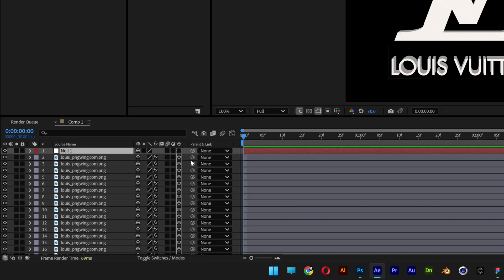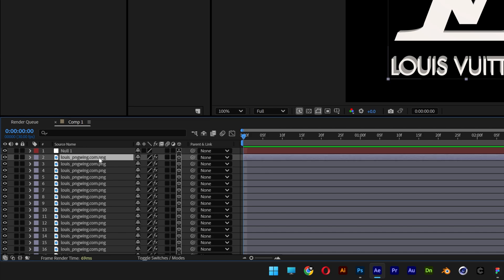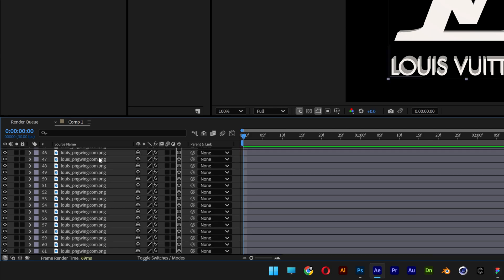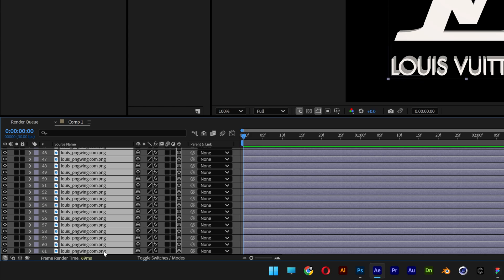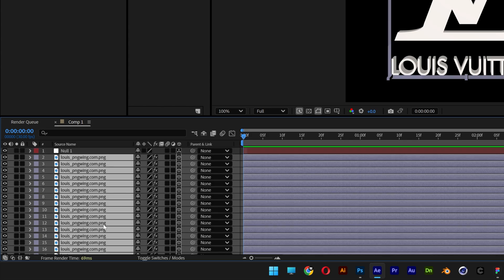Also, let's activate the 3D on the null. I'm going to select the layer with the PNG, scroll all the way down, press and hold Shift, and select all the PNGs. Scroll up and drag this pick whip to the null.